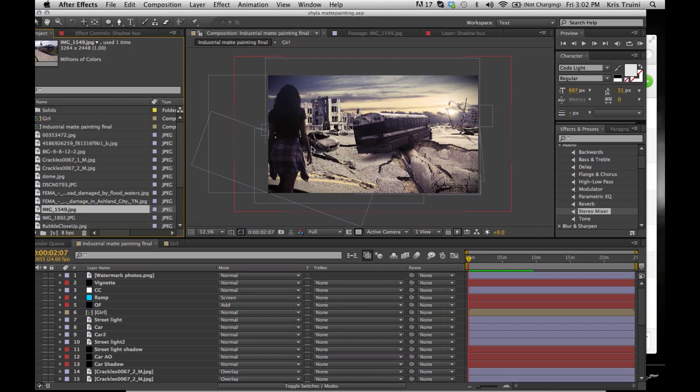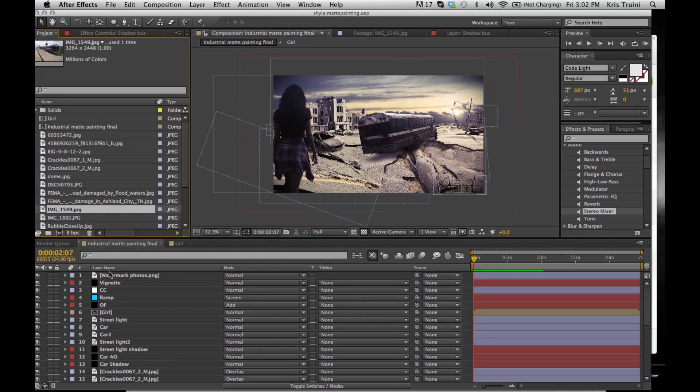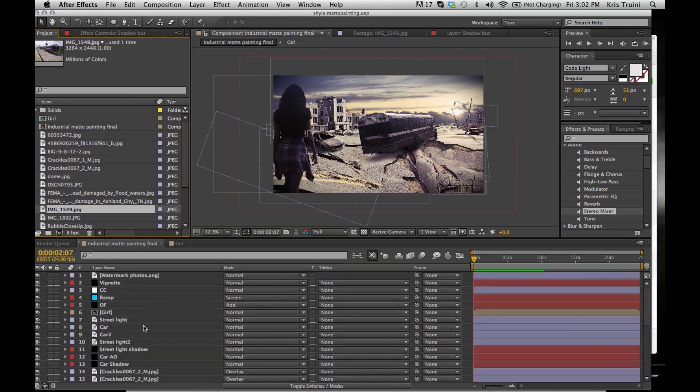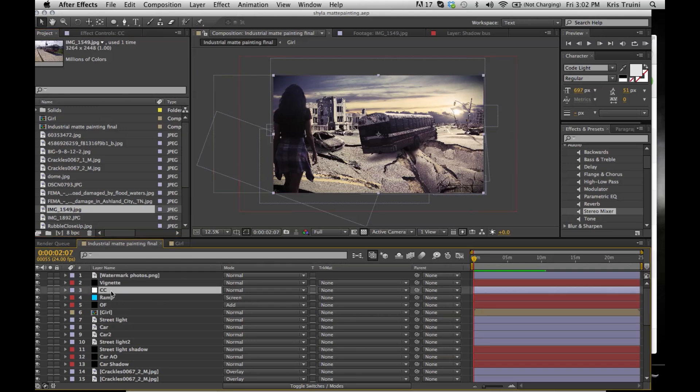Now there are also some tips in here that are just useful to have for matte paintings in general. What I did here is I'm usually pretty messy but this time I really tried my best to organize each layer and naming them in a way that makes sense, so they're not just random letters and words, they're actually color correction or car or whatever.